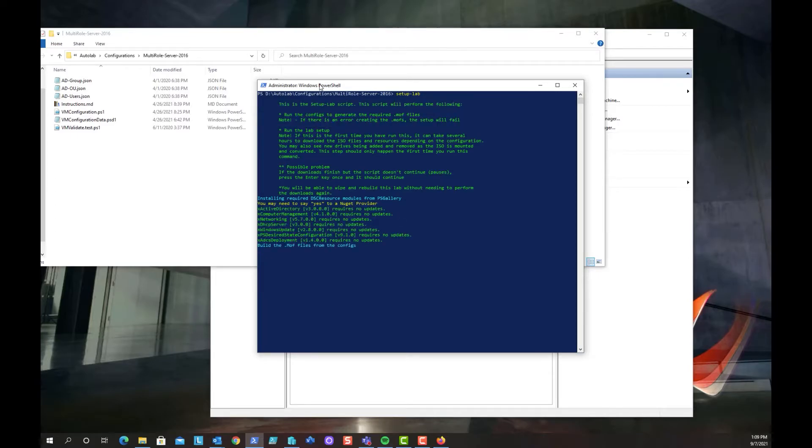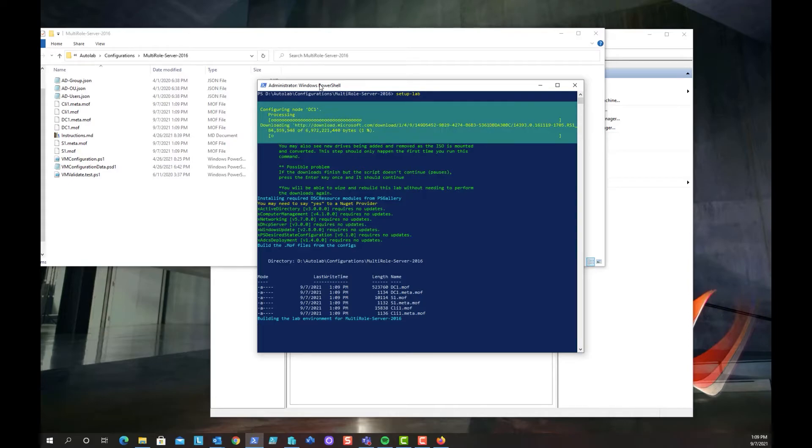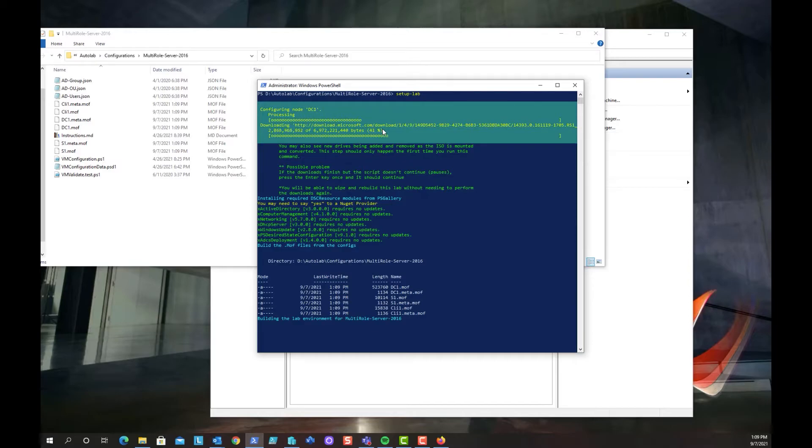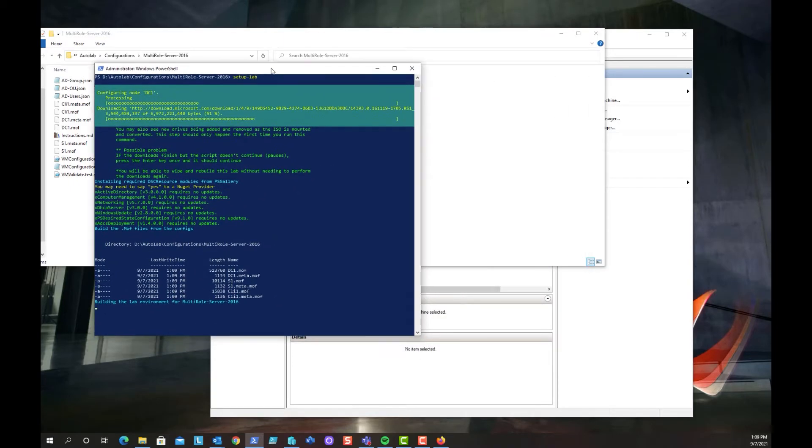So what you want to do is you want to run an elevated PowerShell command and navigate to the location where one of those configurations reside. In this case, we're going to run the multi-role server 2016, so all the servers will be 2016 boxes. And then we're going to run setup-lab. We're going to say yes to the provider. Now it's checking other modules. It's starting to configure all of the different settings, and you can see there's our domain controller. It's grabbing software from Microsoft. And here we go. So I'm going to let this record. We're going to speed up the footage though, so that you get an idea of how long it actually takes.